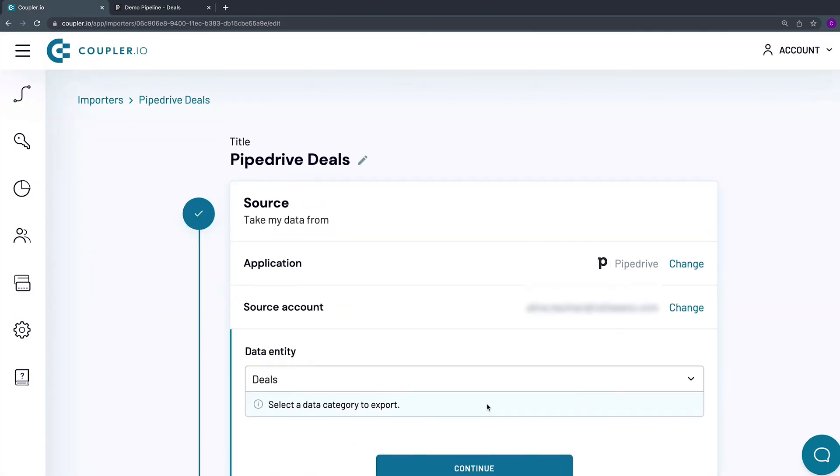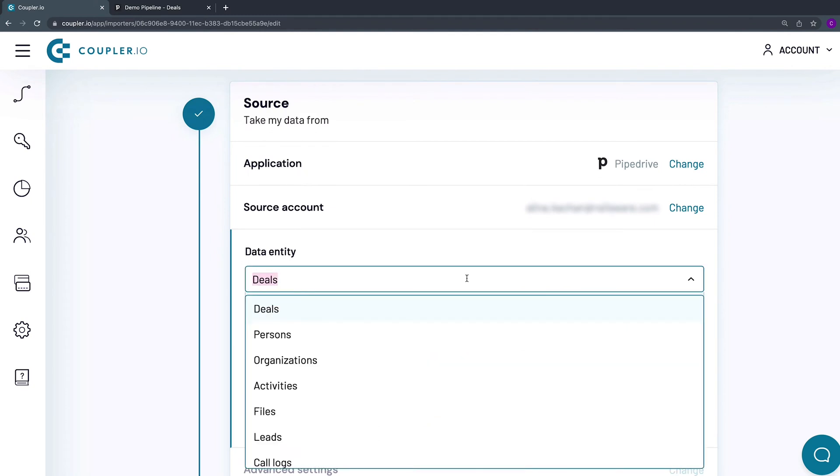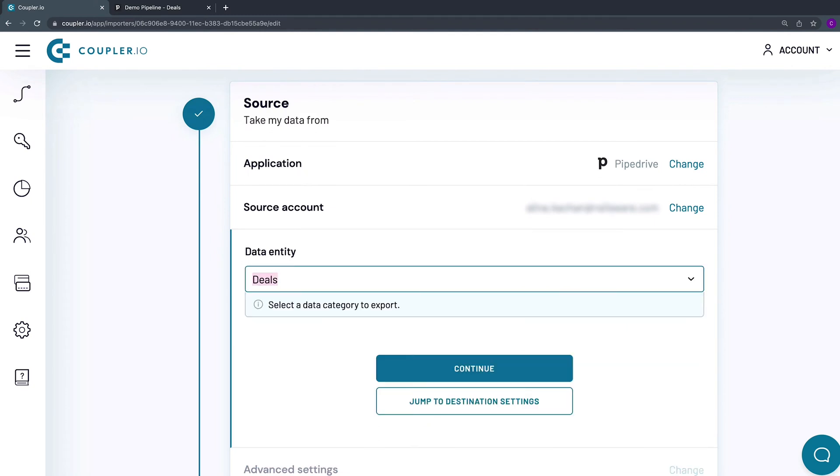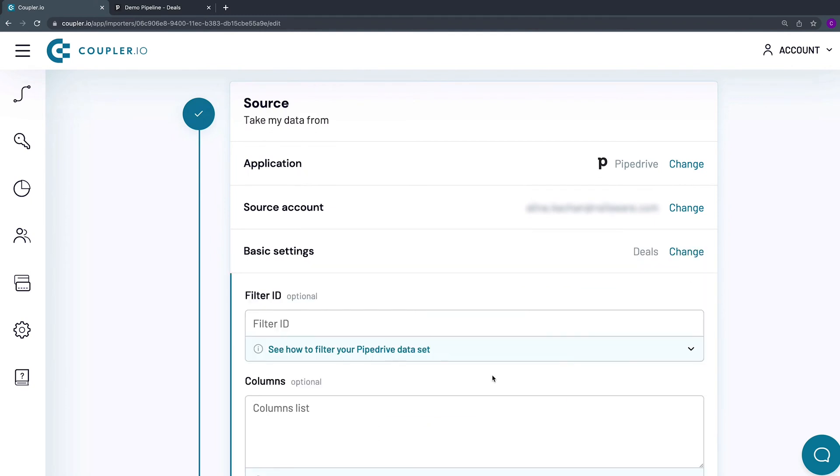From the drop-down menu, choose a data entity to export. I'll pick Deals. Click Continue.